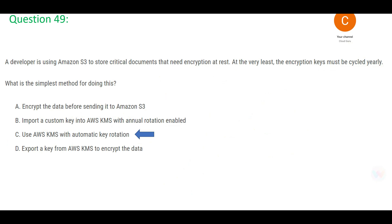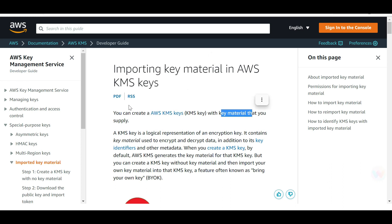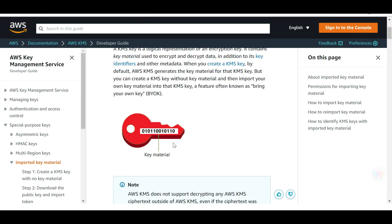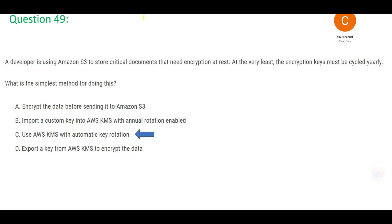To clarify: you can import key material — not the key itself — and create KMS keys with that imported material. The material is the raw cryptographic bits (0s and 1s) that come from outside. However, even then, you can only set an expiration time for the key material — there is no option to rotate it. So the correct answer remains C: use KMS with automatic rotation enabled.